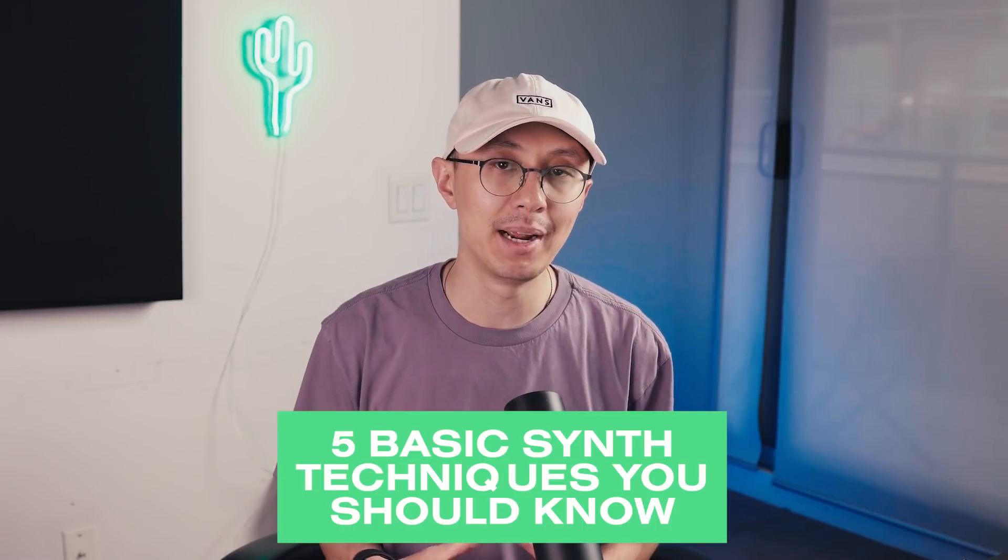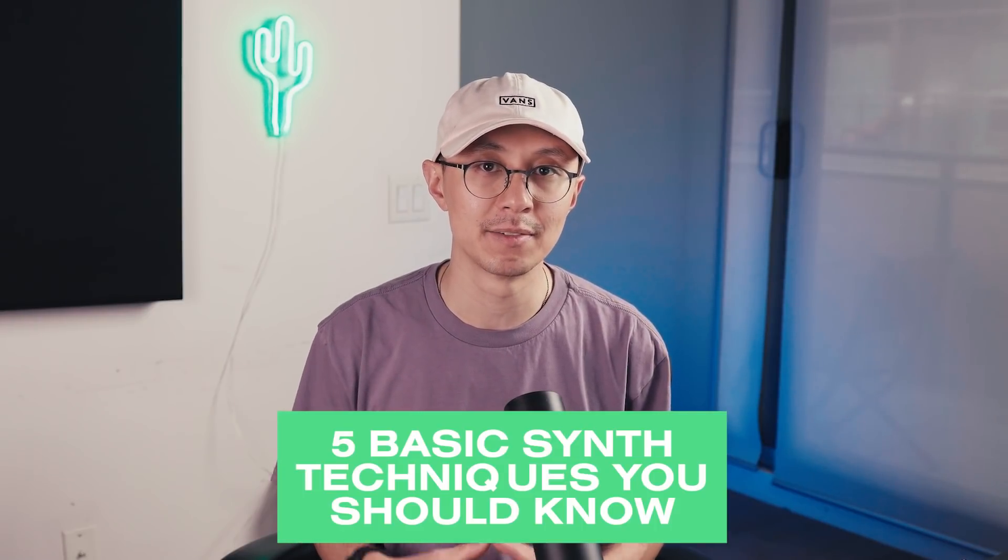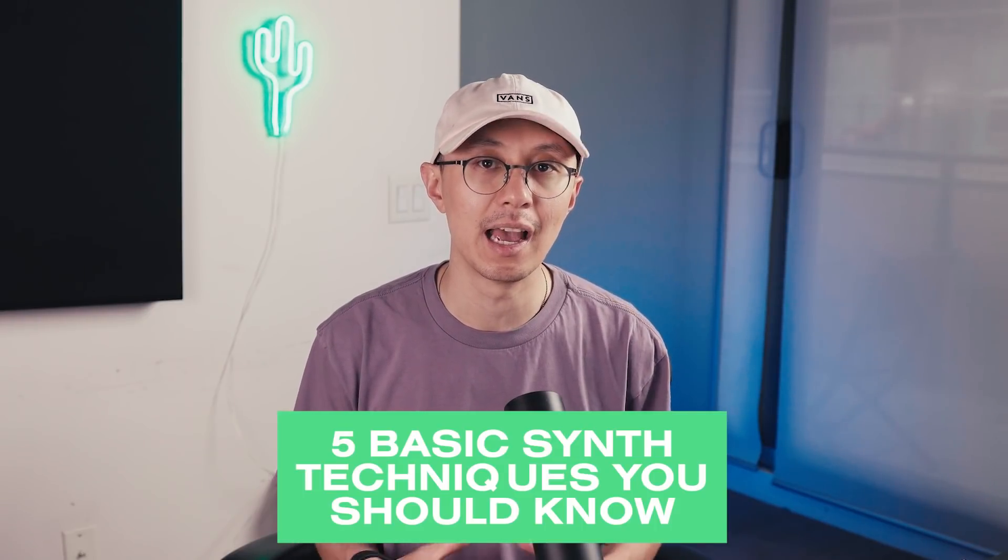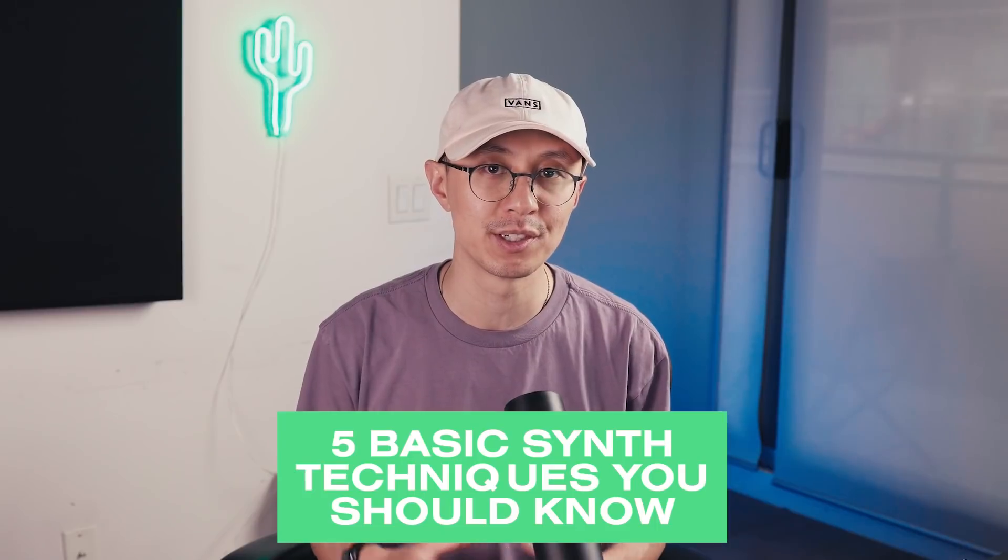Alright, it's time to get back to some basics. This goes out to anyone that's just getting into synthesis. I'm going to show you five basic techniques of synthesis that every producer should know. If you master these five basic techniques, then you're on your way to creating some complex sounds.